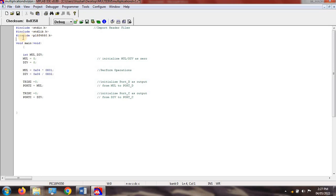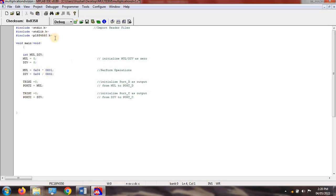The next step is to import the microcontroller header file: #include p18f4550.h. All ports, registers, and SFRs are stored in this microcontroller header file, and we use this same header file for the project. Next is the main function, where we perform multiplication and division.